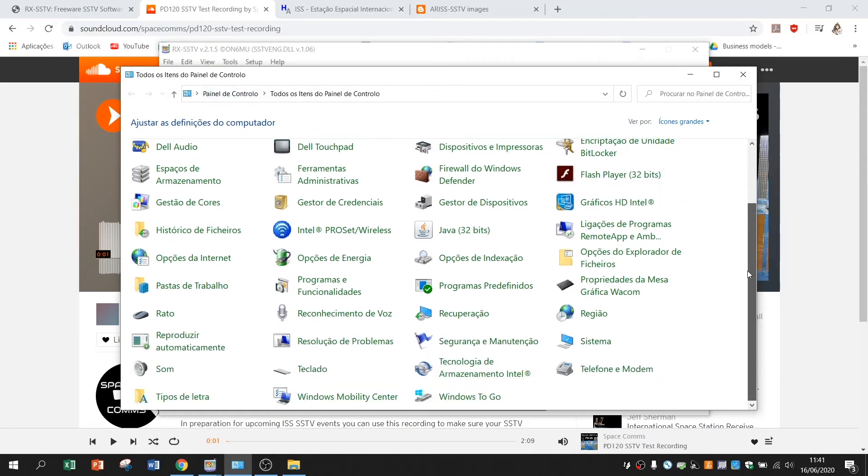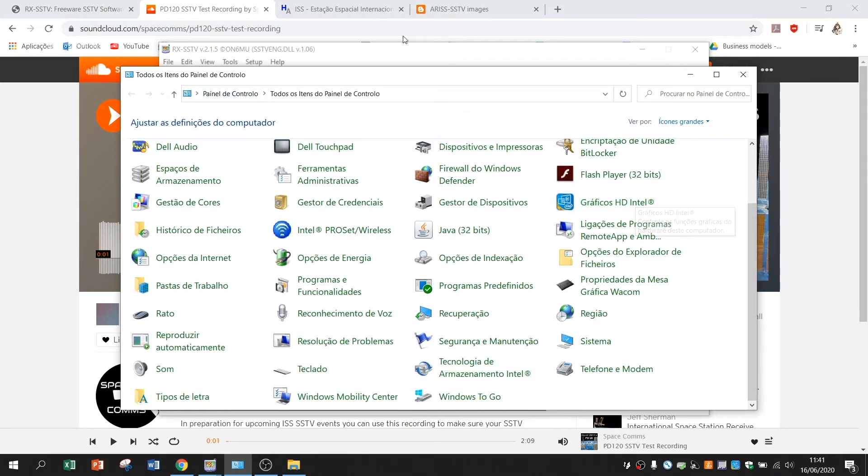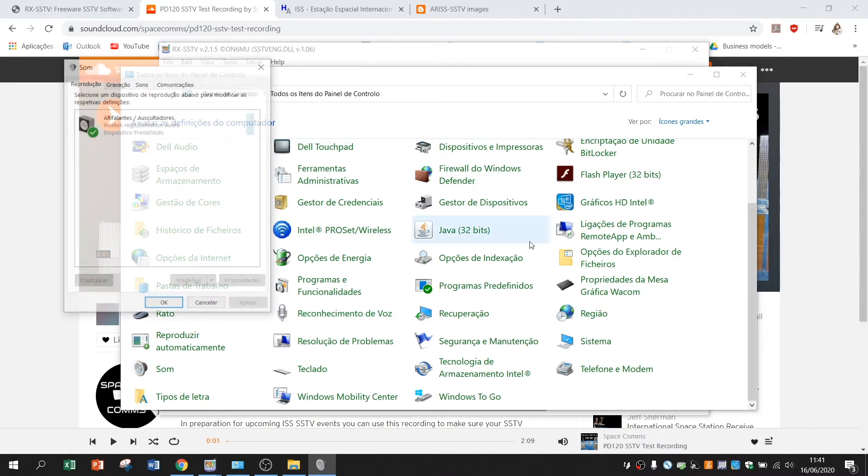My control panel is in Portuguese but the icons are the same. So I had to sound and in here I have a tab called recording.